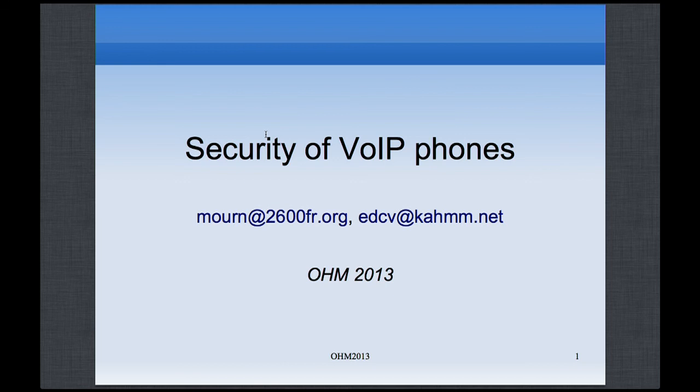Our two speakers are ready, Maughan and EDCV. They will talk about insecurities of VoIP telephony and how to make use of that. Please give them a welcome round of applause.